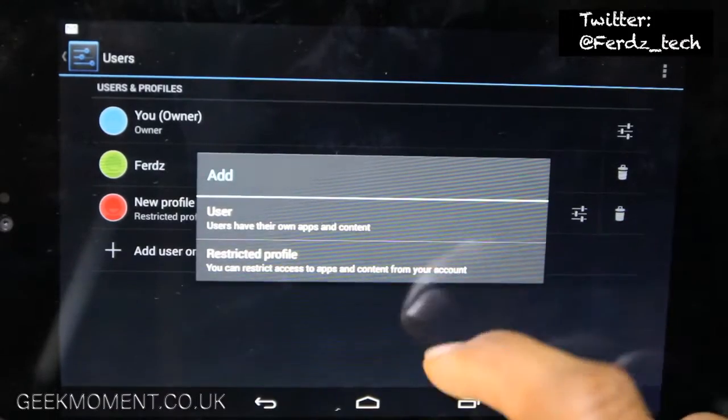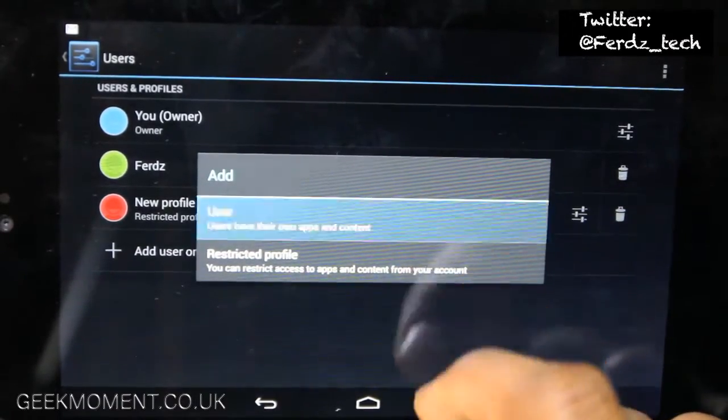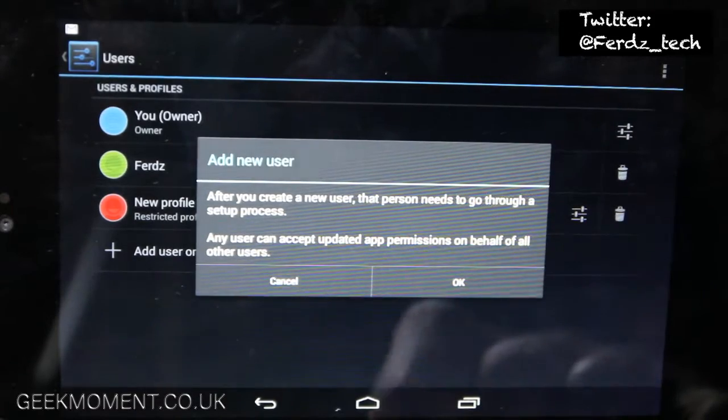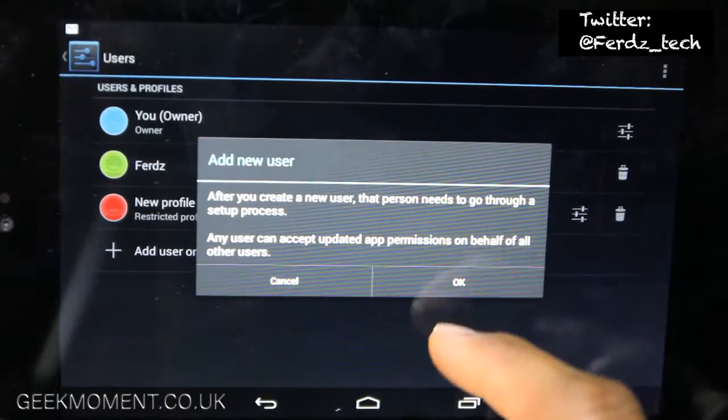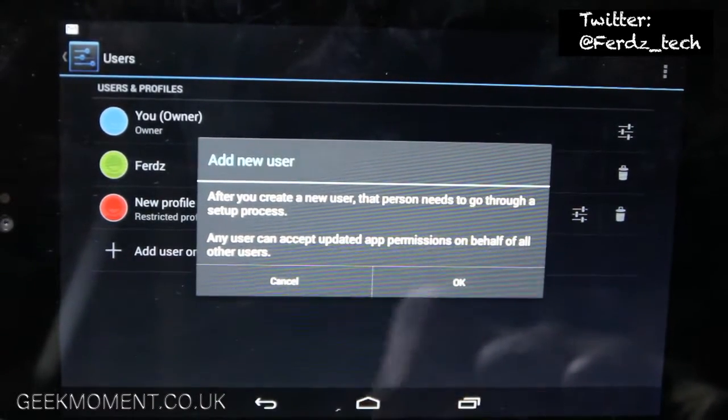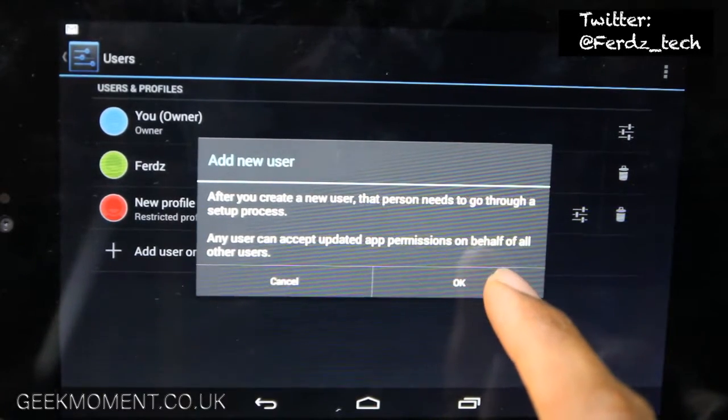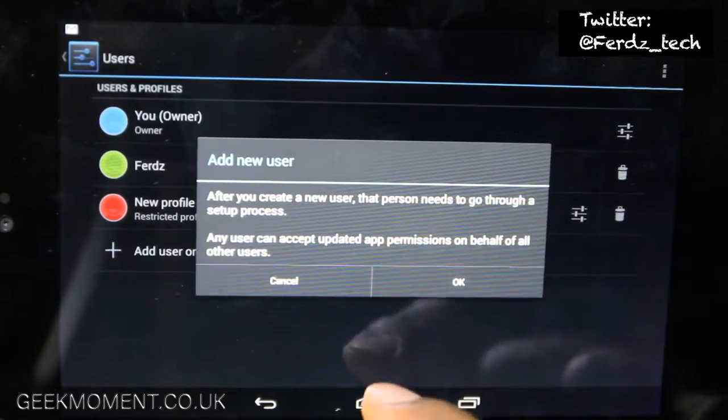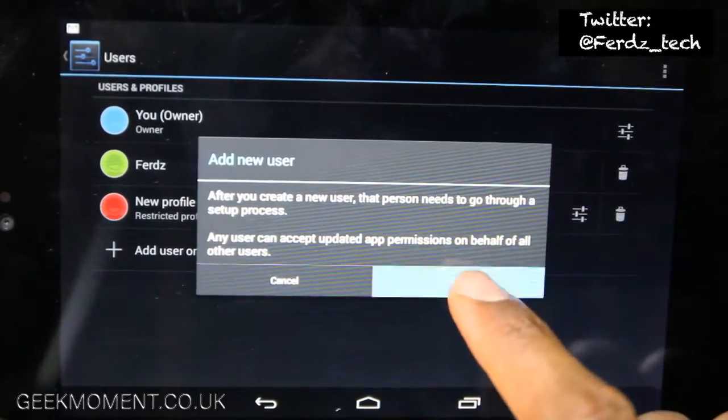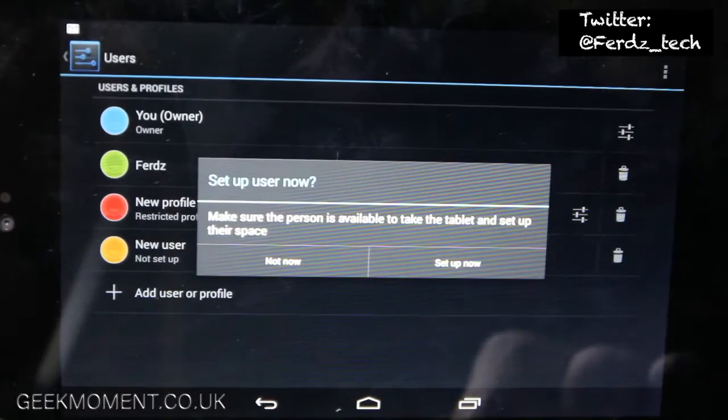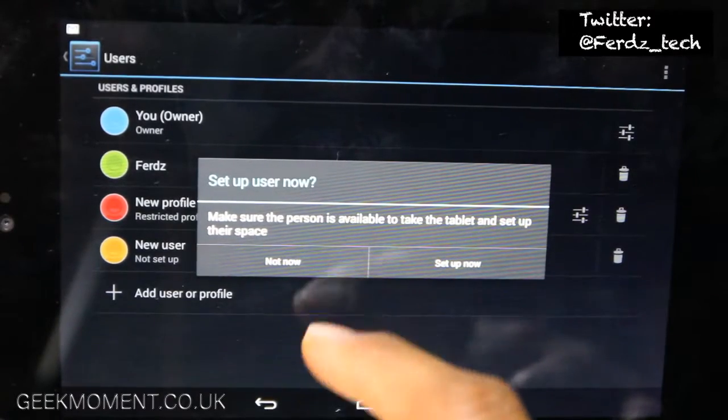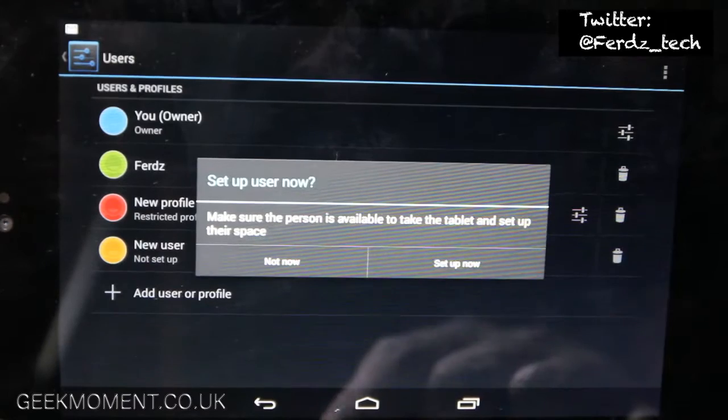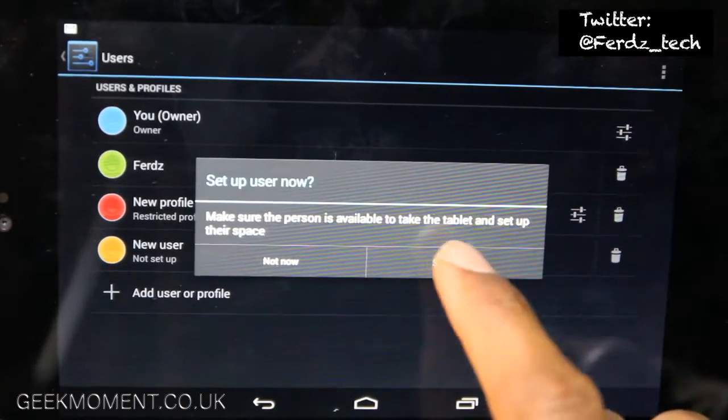It says add new user. After you create a new user, that person needs to go through a setup process. Any user can accept update app permissions on behalf of all other users. Make sure the person is available to take the tablet and set it up, so yep, set up now.